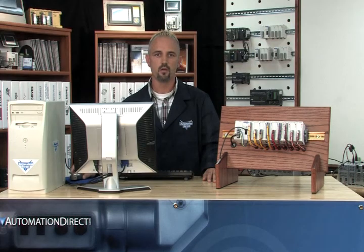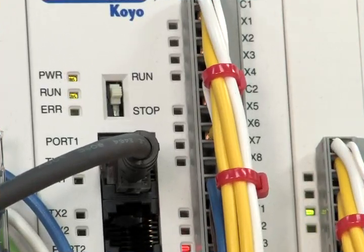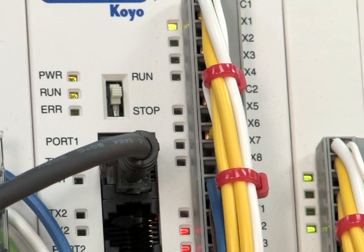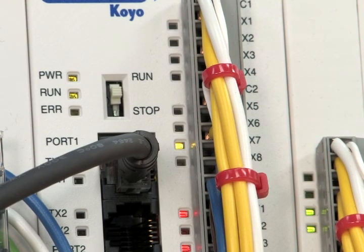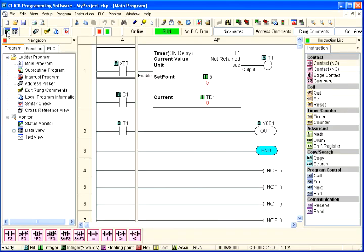To verify the CPU is in run mode, check to see if the green LED run status indicator on the CPU is illuminated. We can also select the status monitor icon located on the status toolbar to see status conditions of the ladder logic.